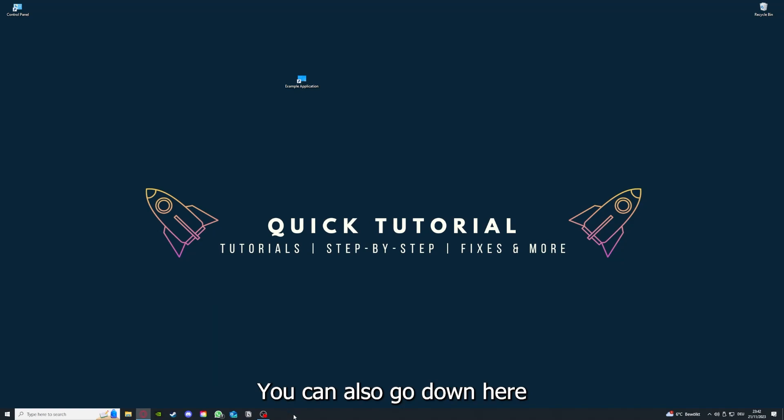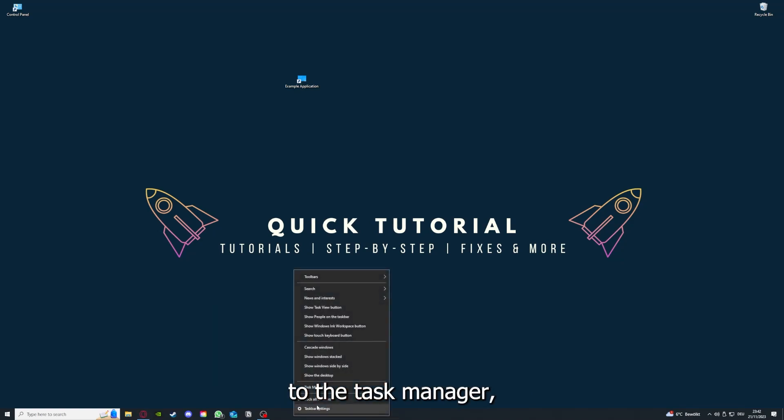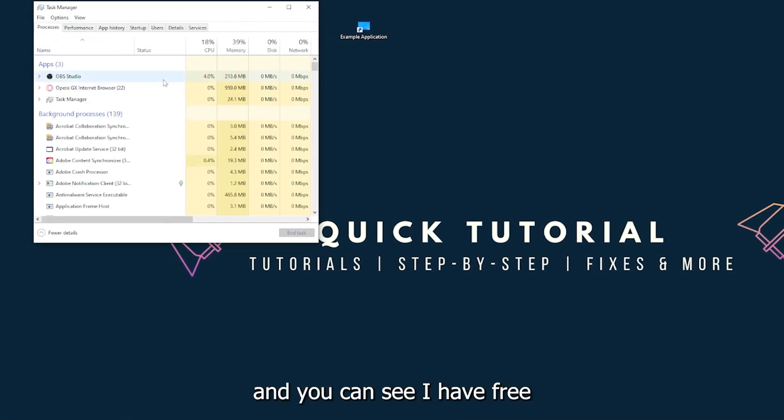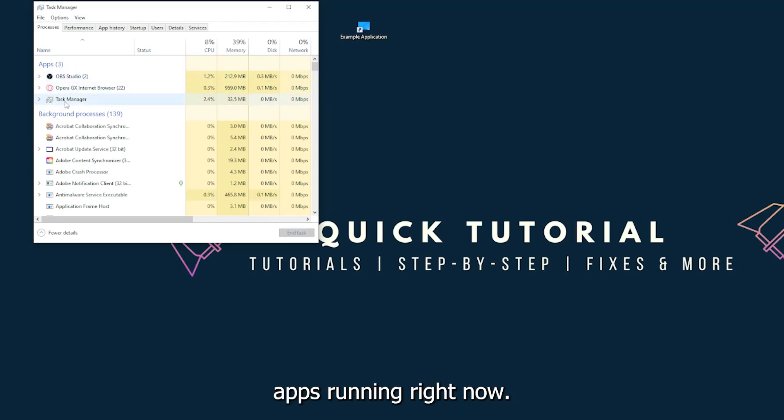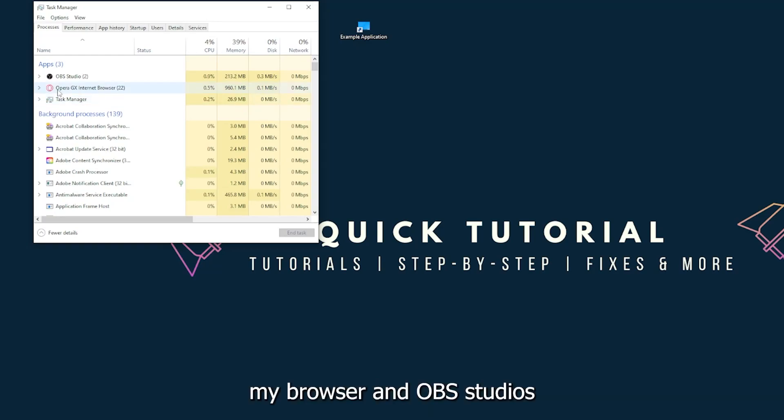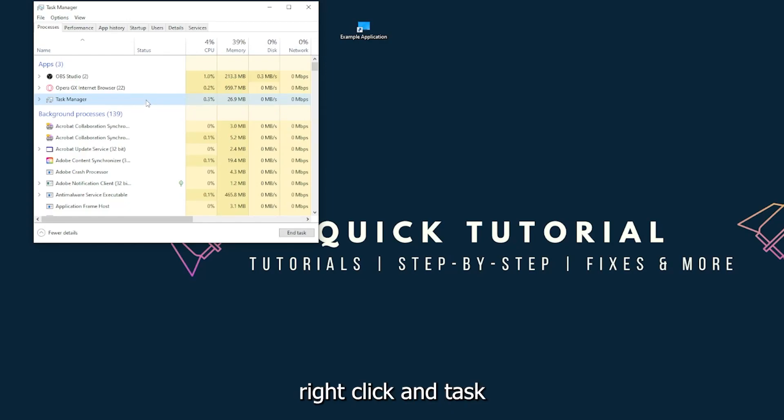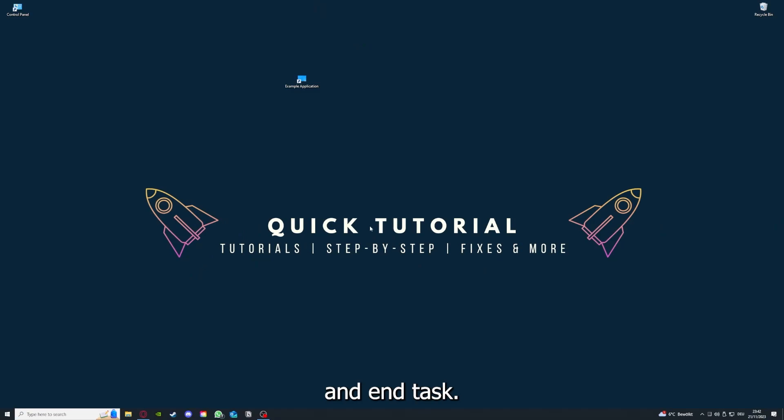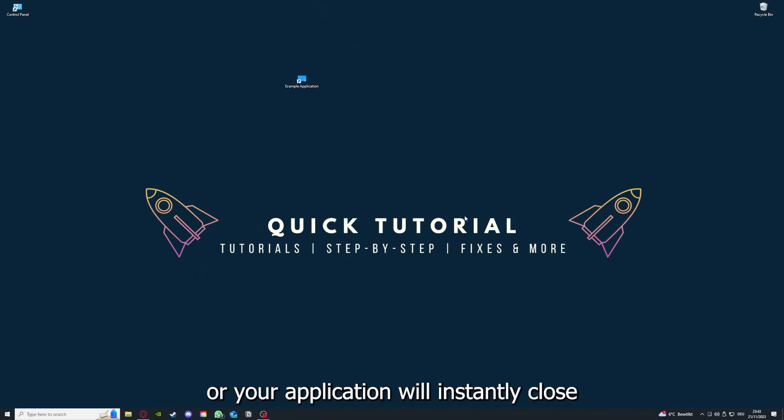You can also go down here to the task manager, down to the taskbar, press right click on the task manager, and you can see I have three apps running right now: the task manager, my browser, and OBS Studio. And you can just right click and end task, or you can go down here and end task. Then your game or your application will instantly close.